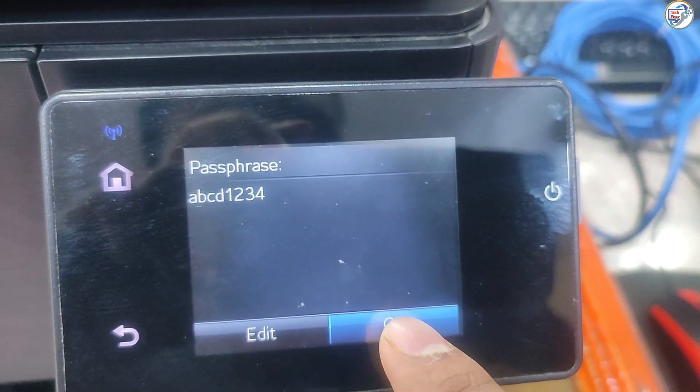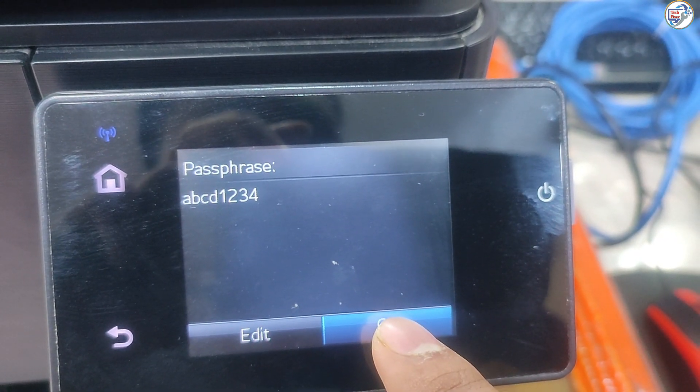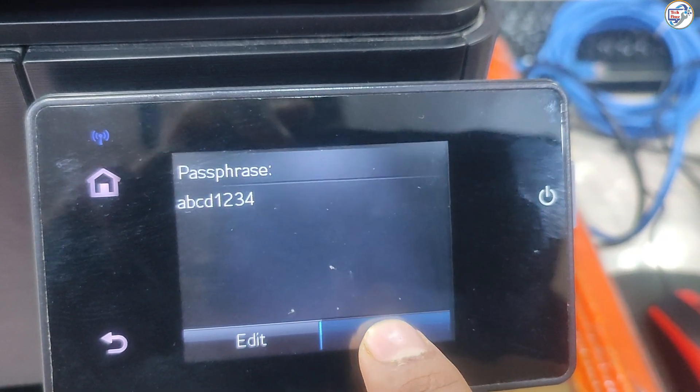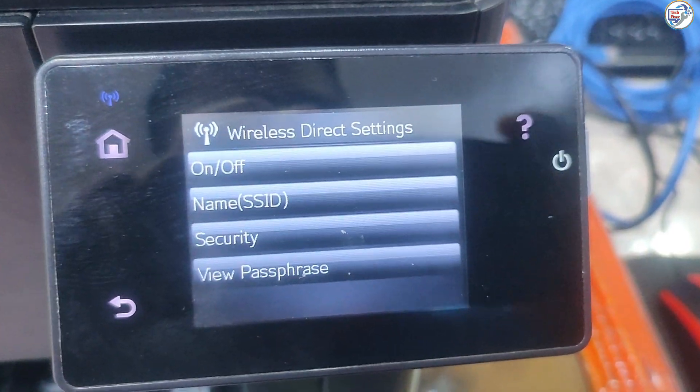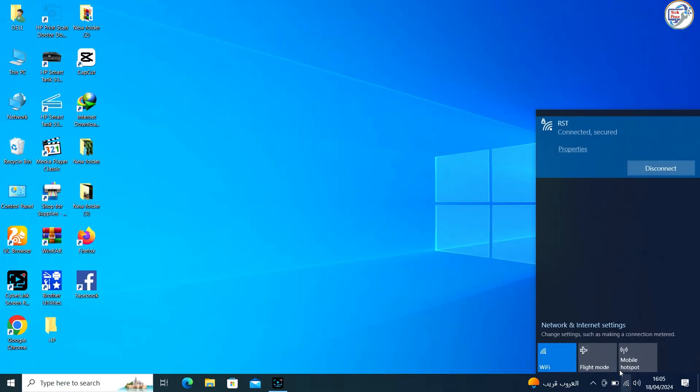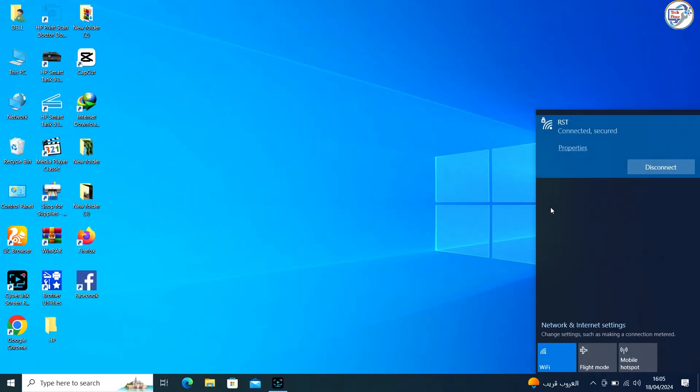Make sure your printer is turned on. On your computer, go to the Settings menu.